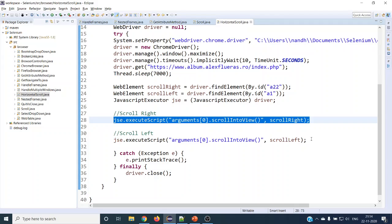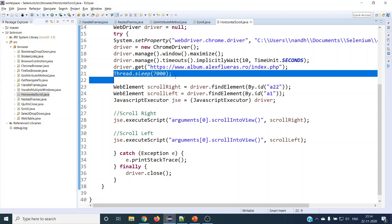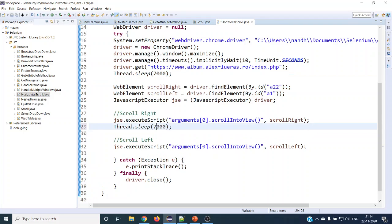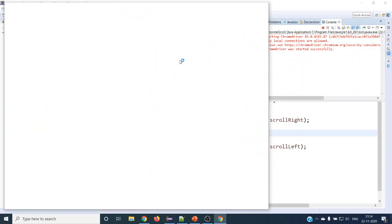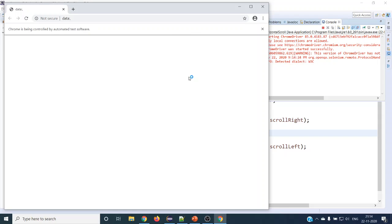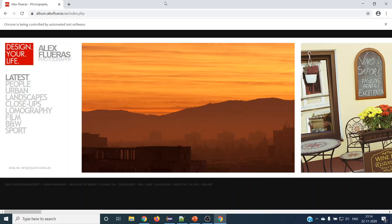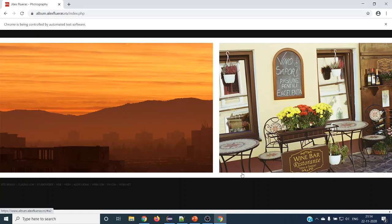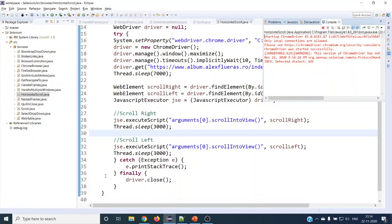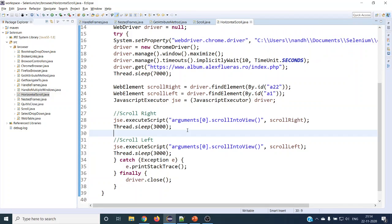This will do scroll right and this will do scroll left. We'll wait for three seconds to see the action. Let's try running it. It has launched the web application and will wait seven seconds as we set with Thread.sleep. You can see it starts at the leftmost corner, scrolls to the right side corner, and then after three seconds it scrolls back to the left corner. It's very simple to use if you know the exact JavaScript method — scrollIntoView — to use based on the web element.